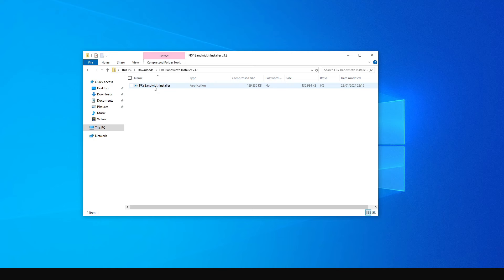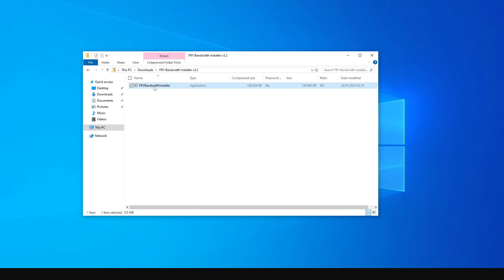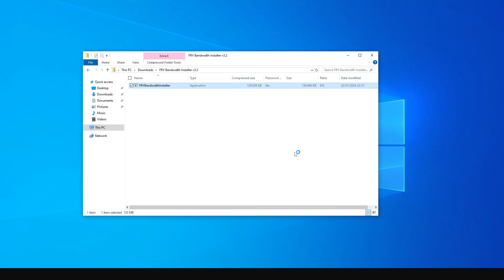Double click on the zip file and then double click on the file to run the application. Microsoft Defender is going to warn you from running this application, but if you're sure you downloaded the original software from the Fry Foundation website, just click on 'more info' and then 'run anyway'.